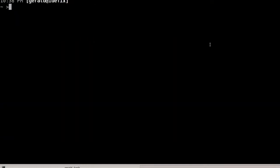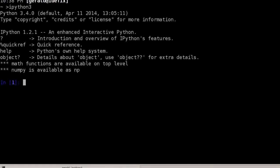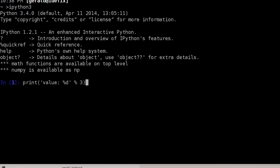This screencast demonstrates the Python 3 format string syntax. We'll start the IPython 3 shell. Despite the Python 3 format string syntax being, in my opinion, the best way of formatting string output, we'll still start by showing basic ways that string formatting could be done in the past. For example: 'value: %d' % 3 — here %d is replaced by the integer 3 using the percent operator.